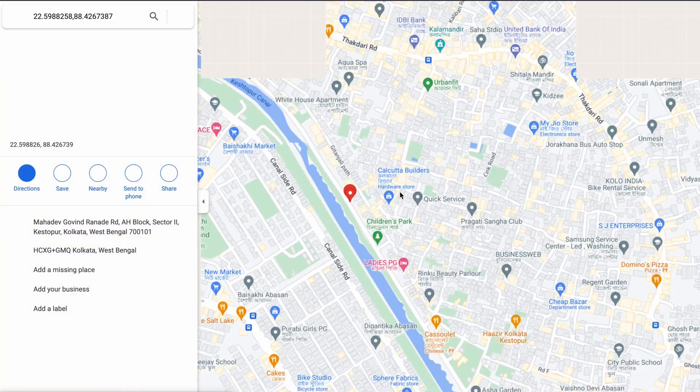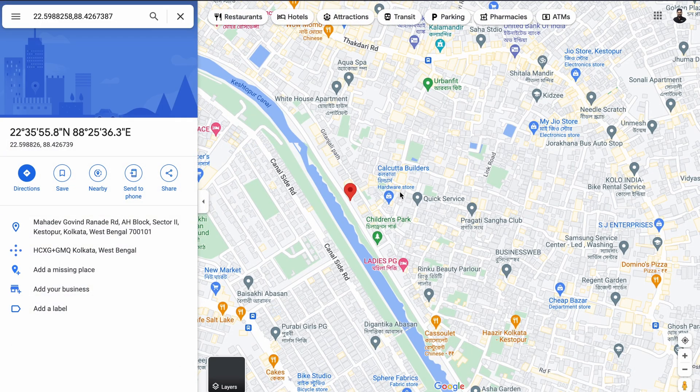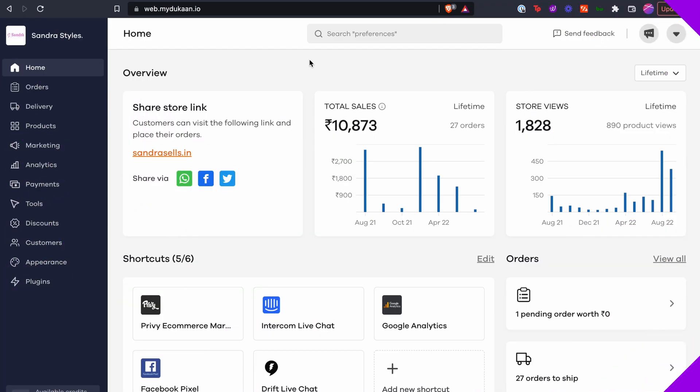You can list all your offline store locations on your online store made with Dukan through our Store Locator plugin. Here's how you can do it.